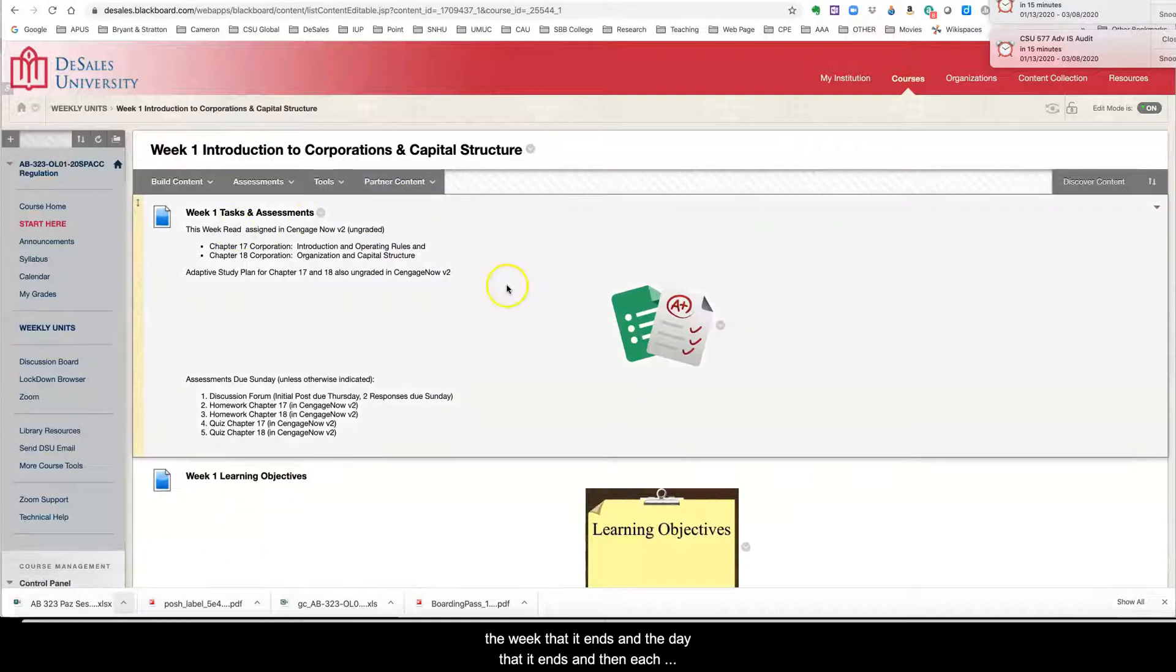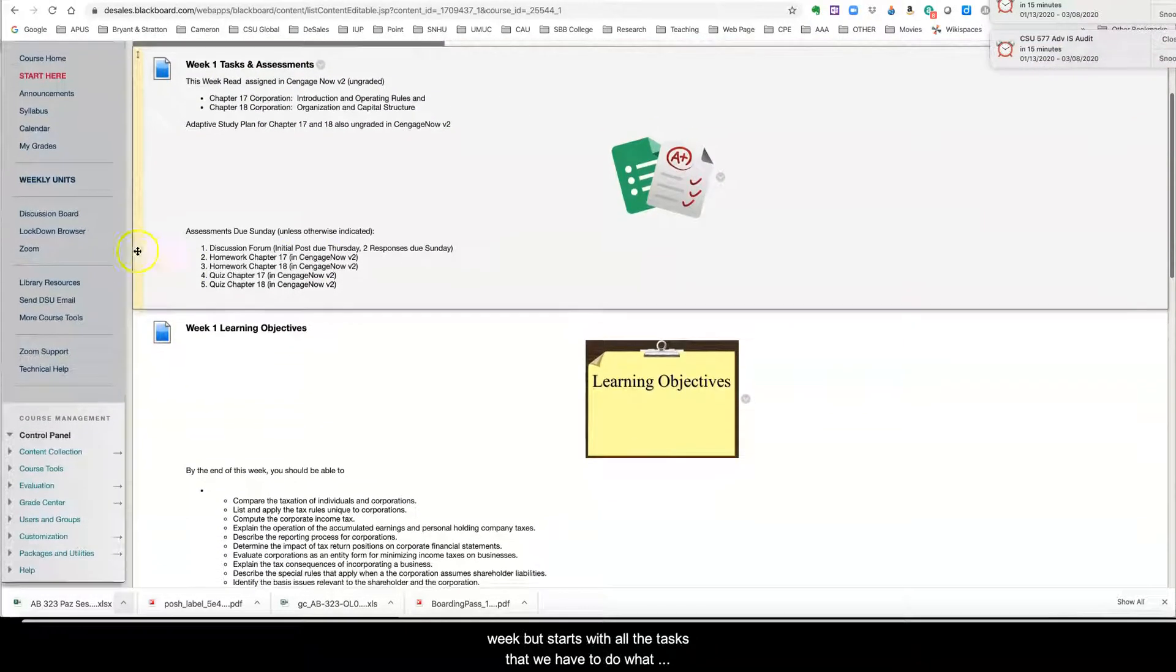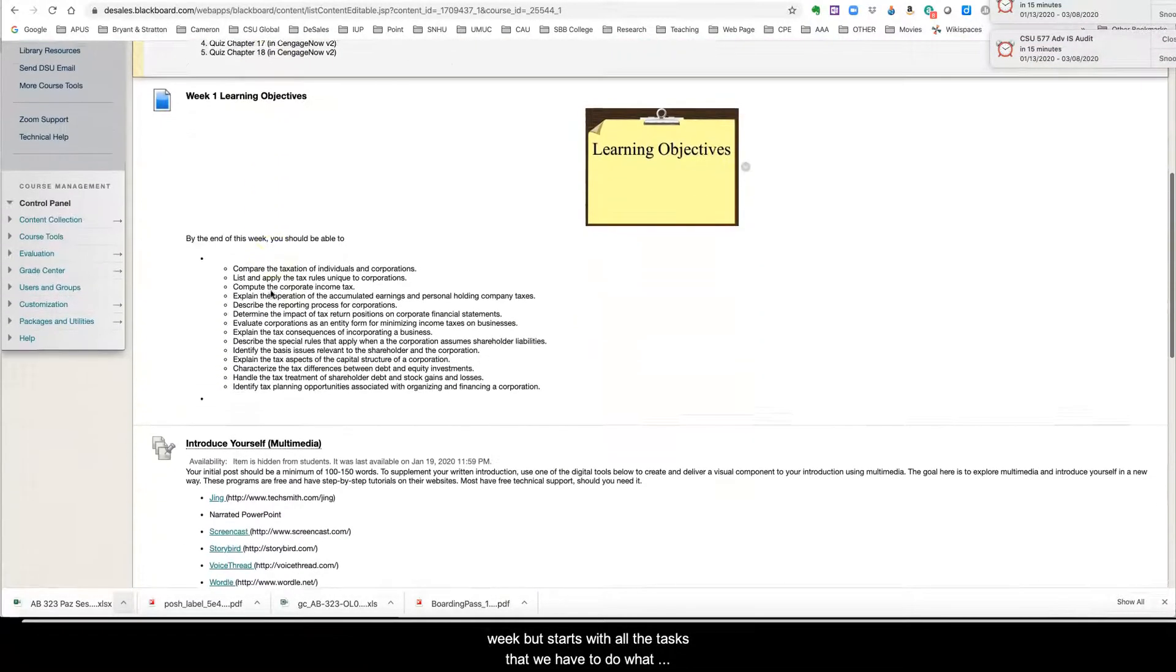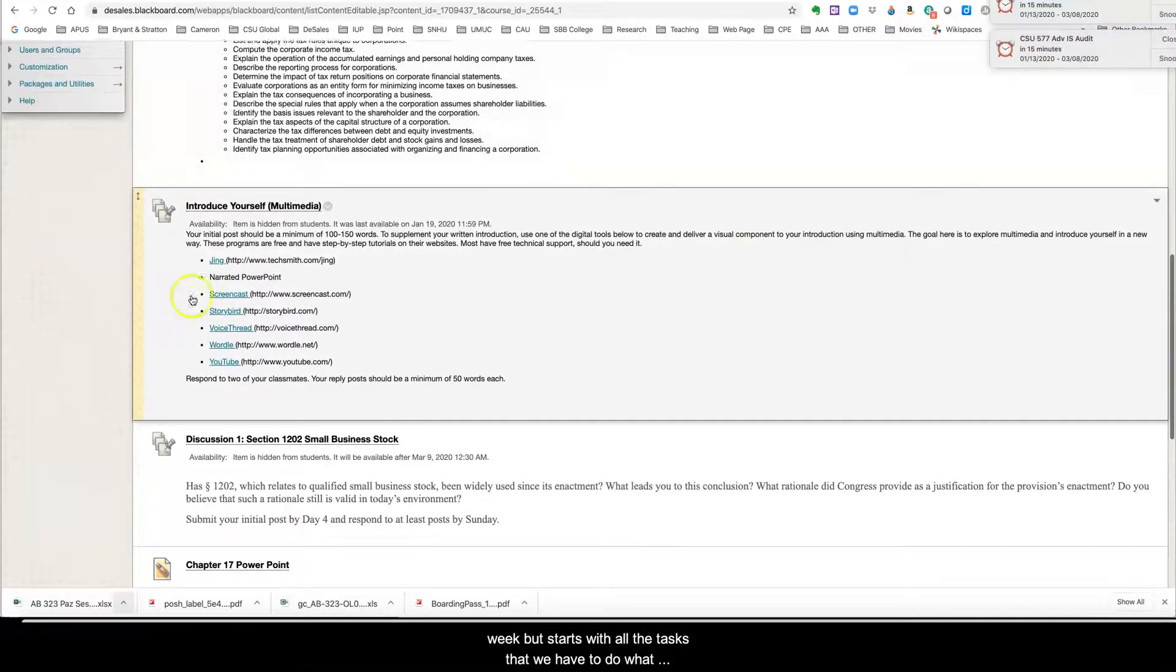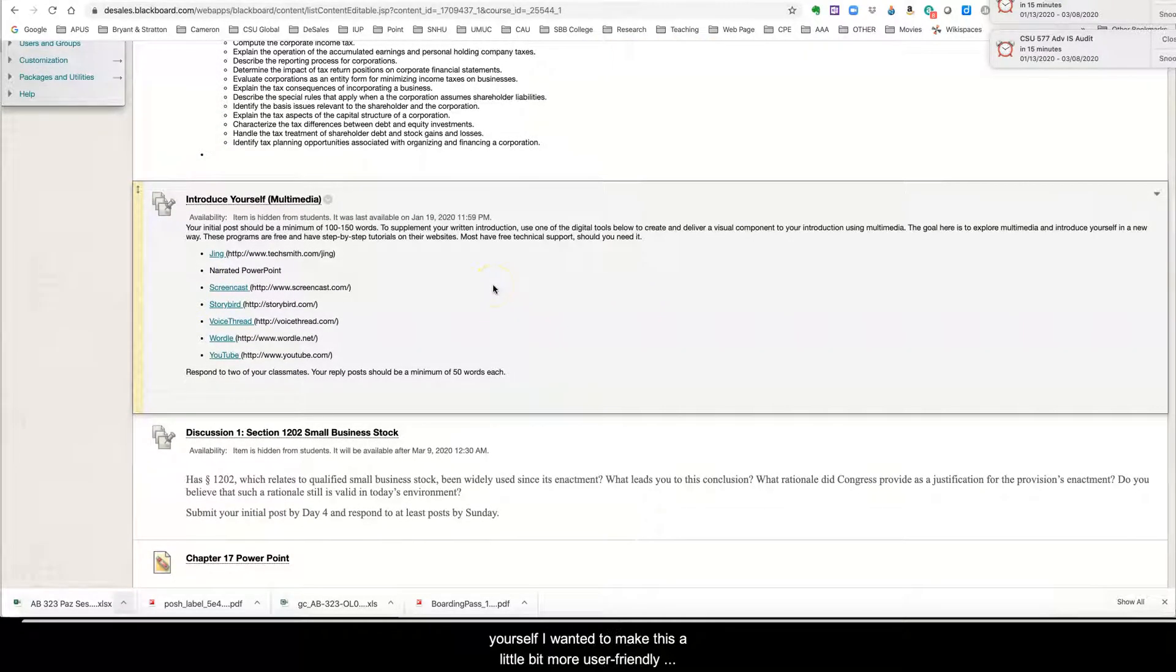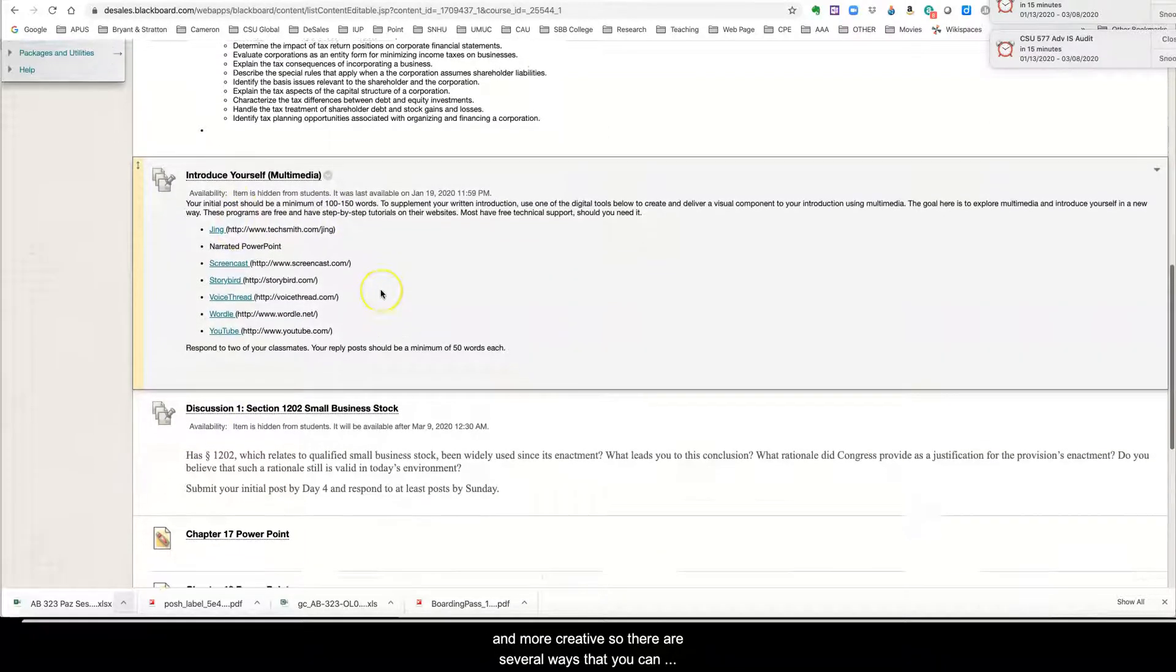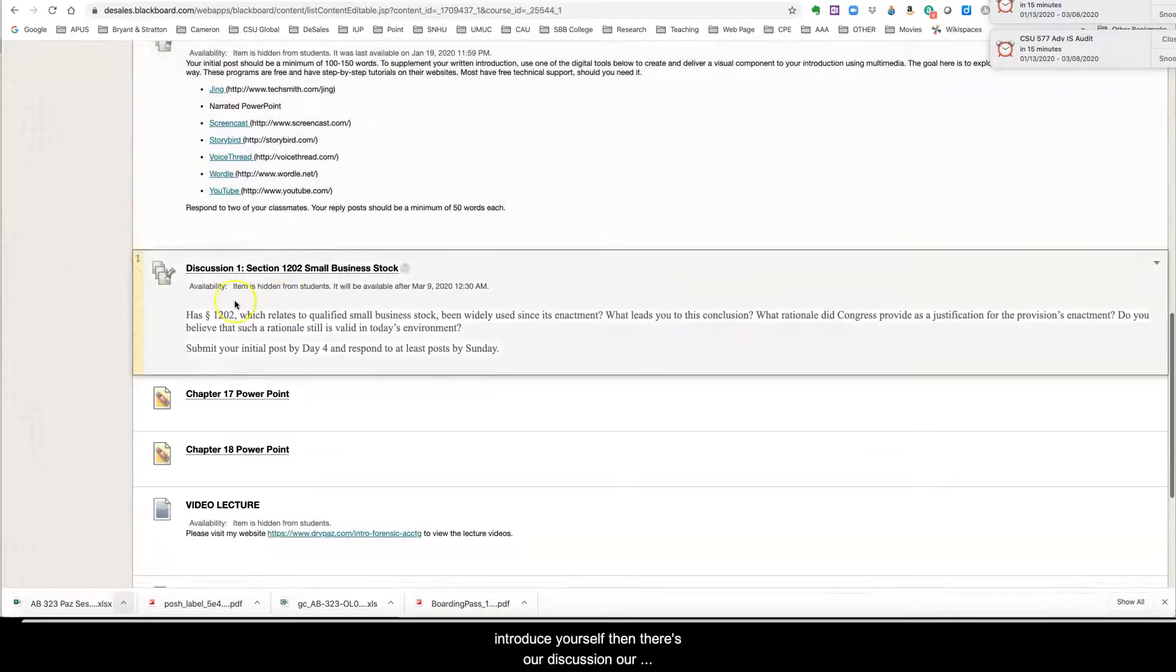And then each week it starts with the tasks that we have to do, what is due, our learning objectives. And here's our introduce yourself. I wanted to make this a little bit more user friendly and more creative. So there's several ways that you can introduce yourself.